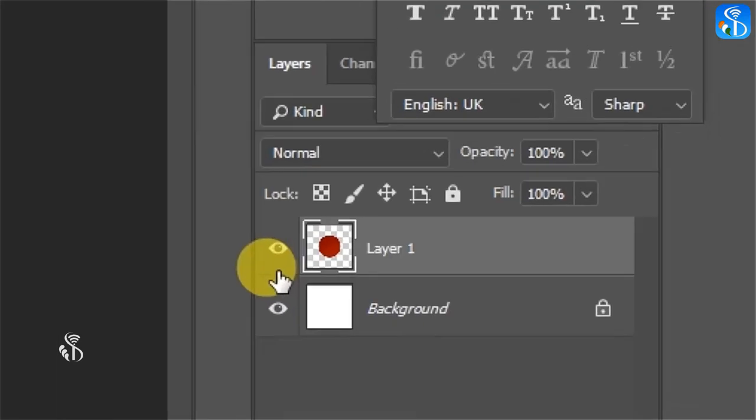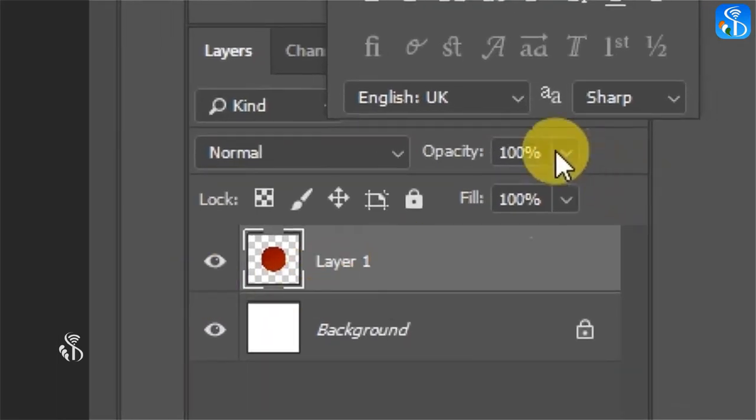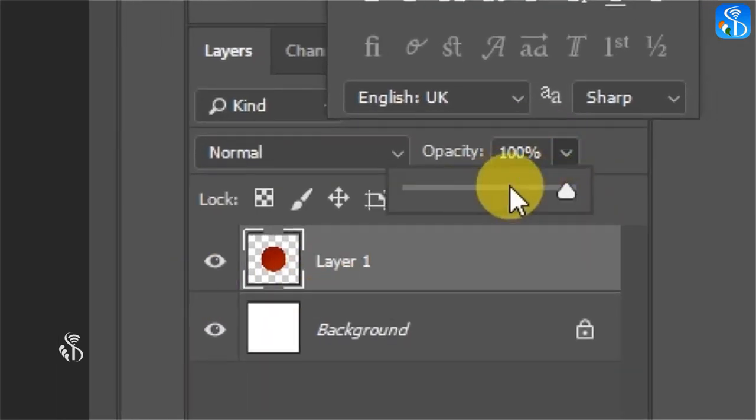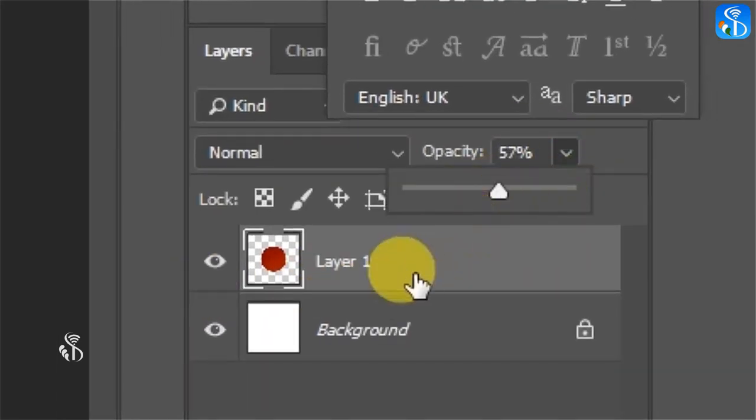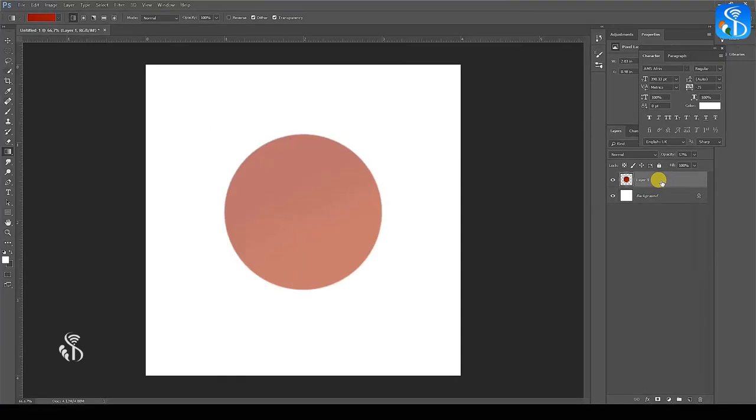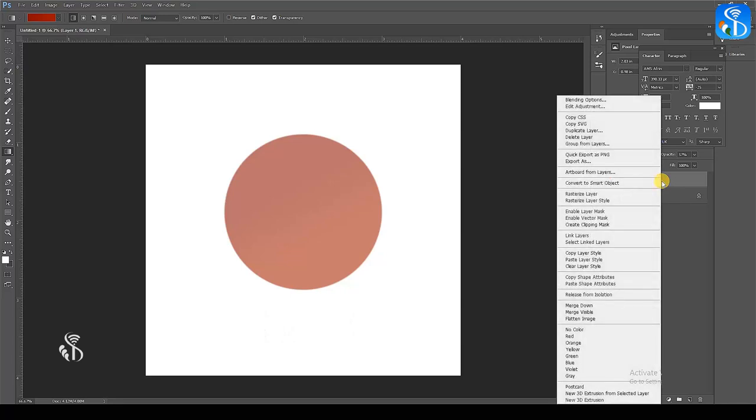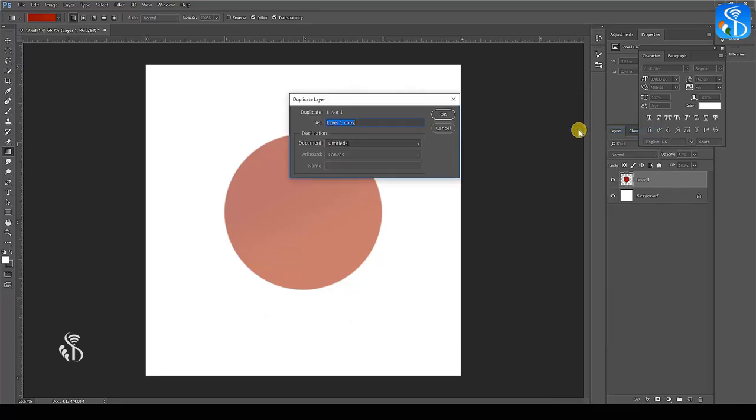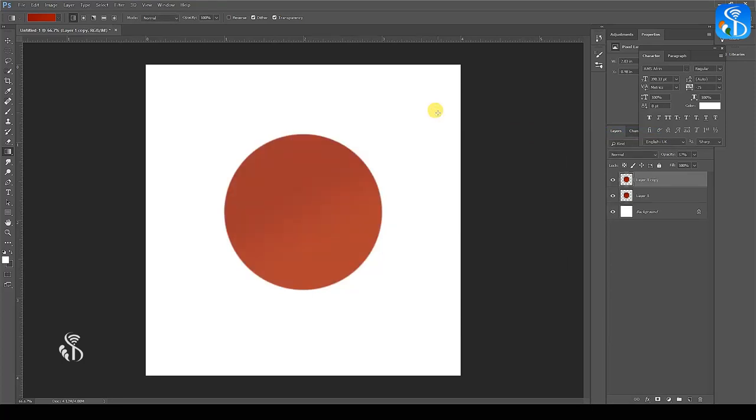Reduce its opacity from the layer palette. To make a copy of the circle, press Ctrl and J or click on Duplicate Layer option from the layer menu. You will see a new circle has been created on a new layer.